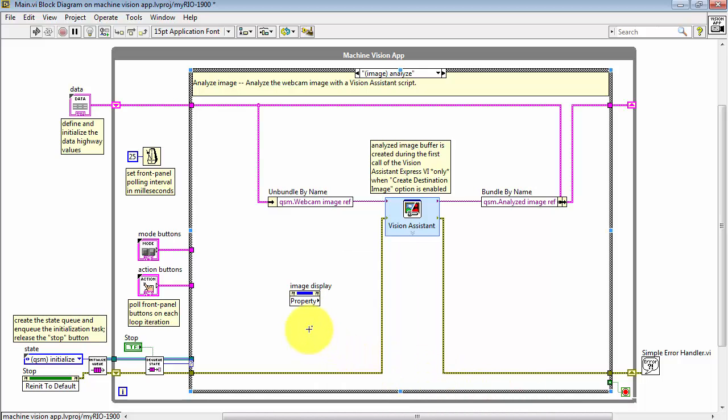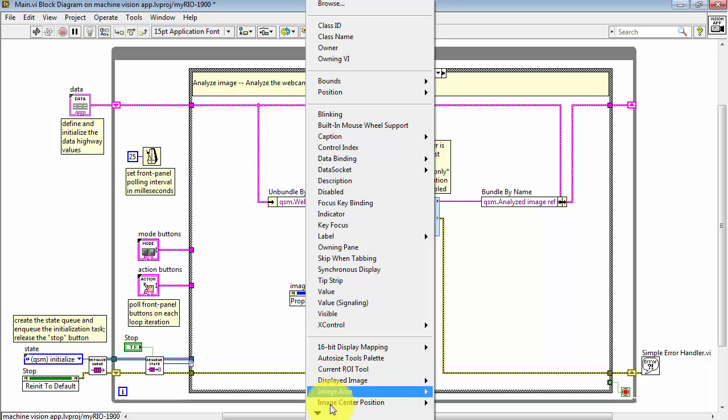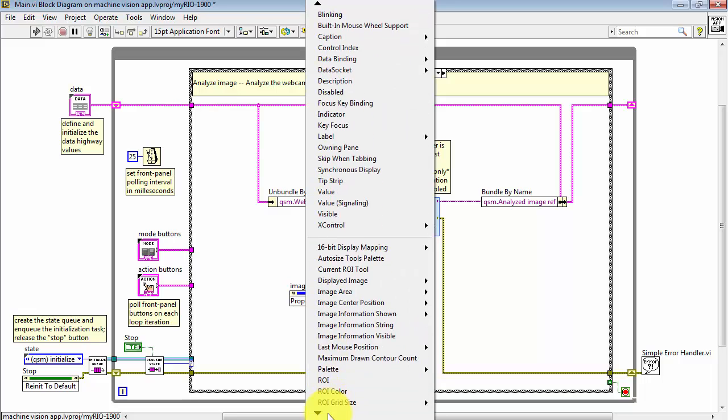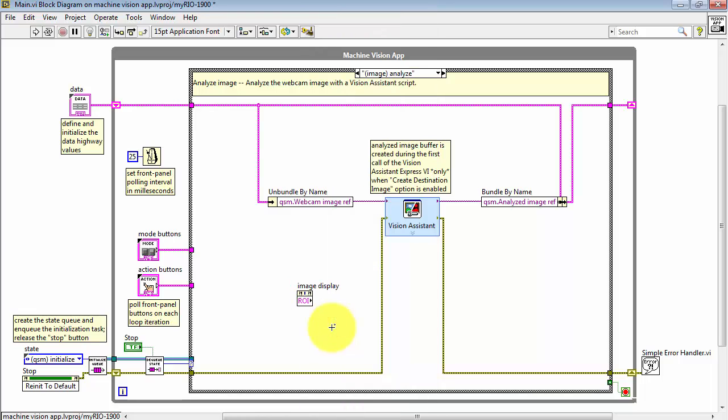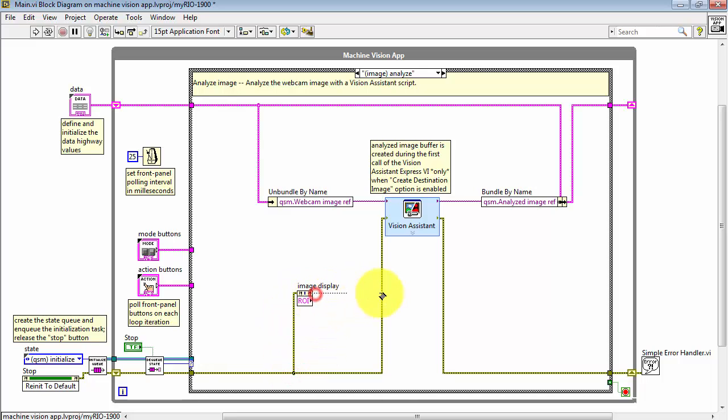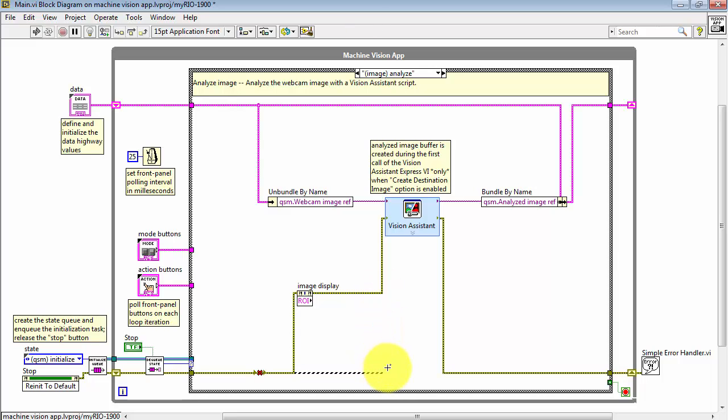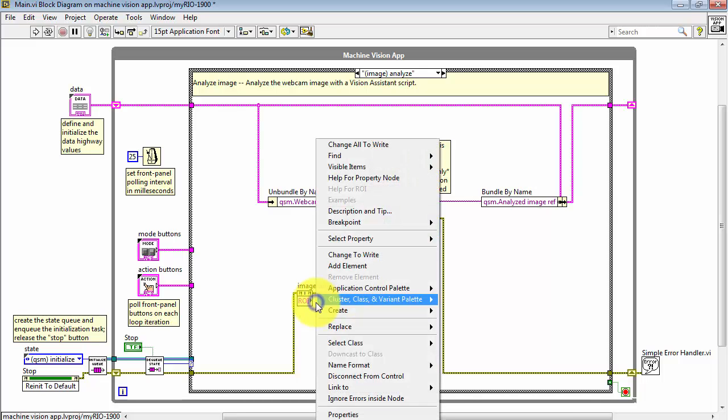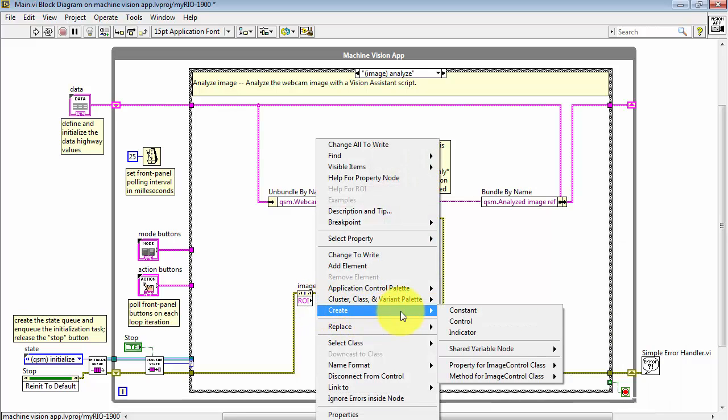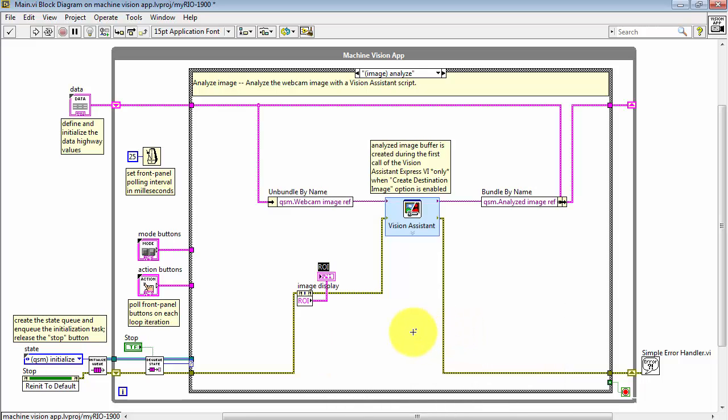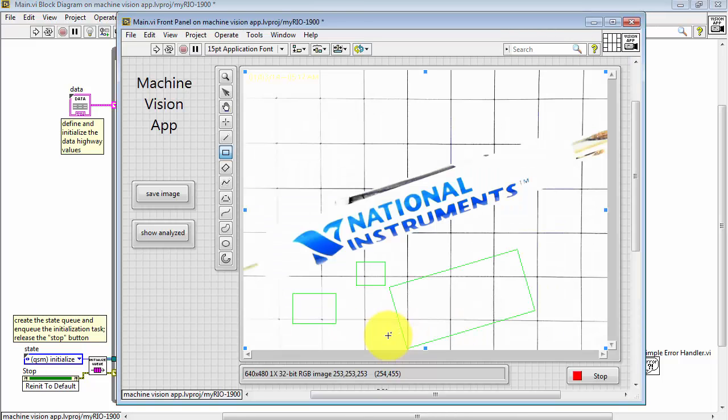And then the property to be read here is ROI, or region of interest. When the user has defined a region of interest, that will be available from this property node. I'll begin by connecting the property node into the error cluster. Then let me create an indicator just so we can see what comes out of the ROI.